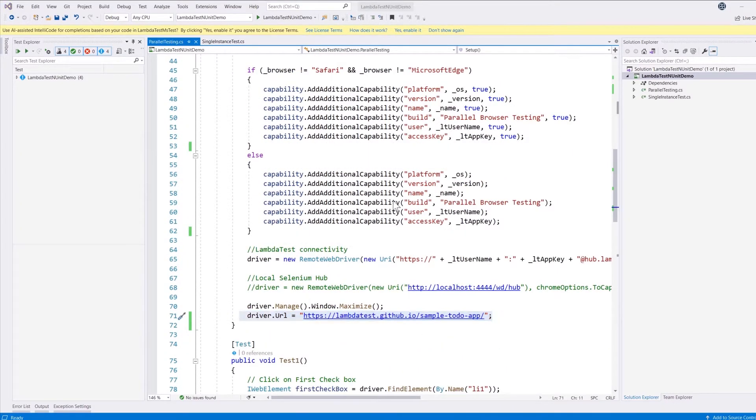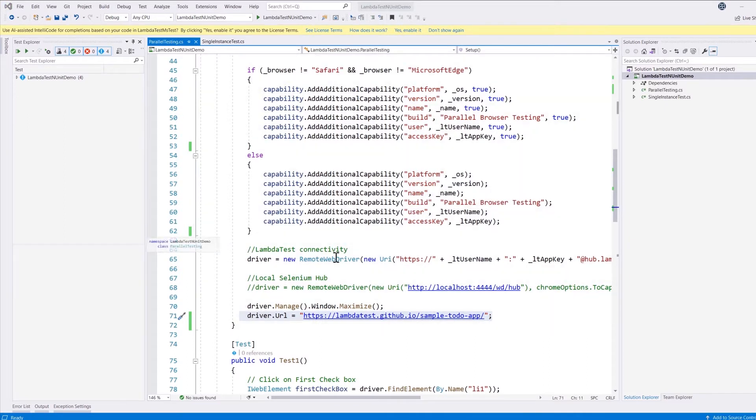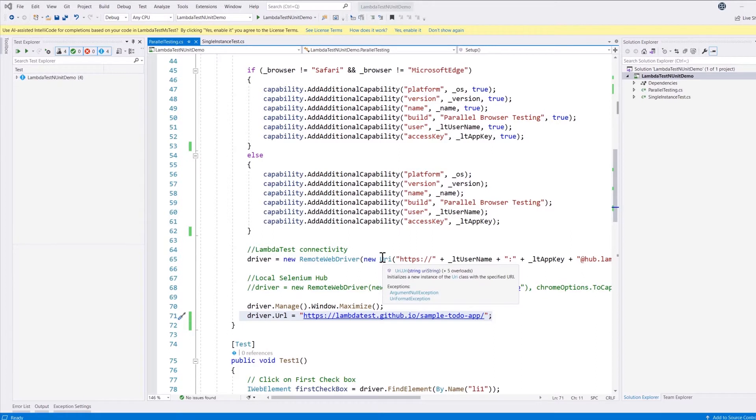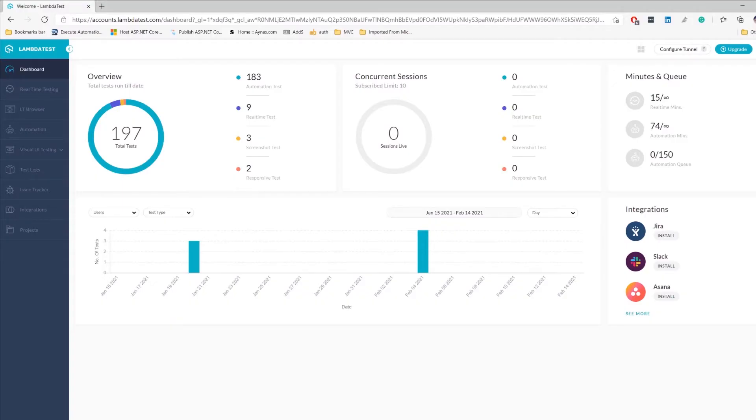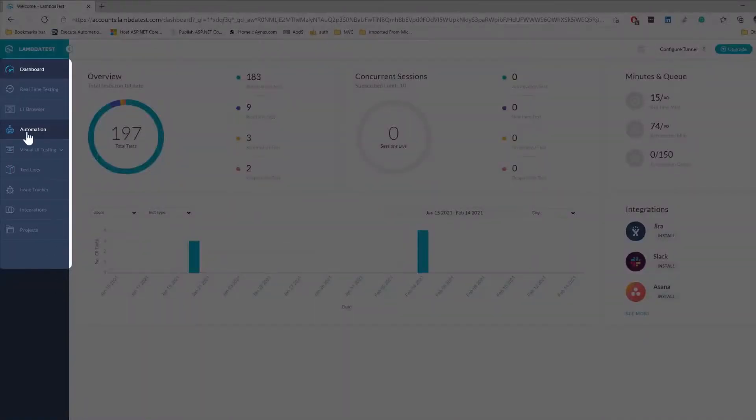In order to work with the LambdaTest tunneling feature, we need to do two changes within our code as well as within our machine that we are trying to run the test. That's very easy to achieve using the LambdaTest platform itself.